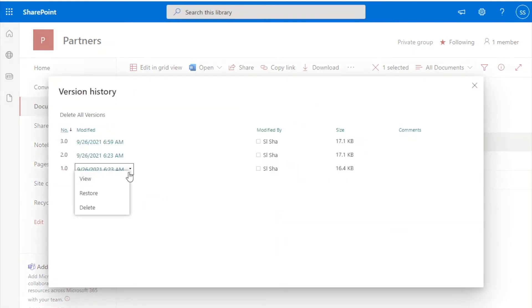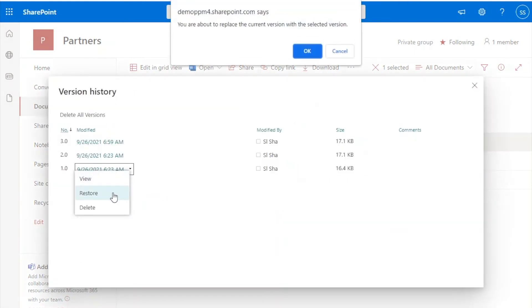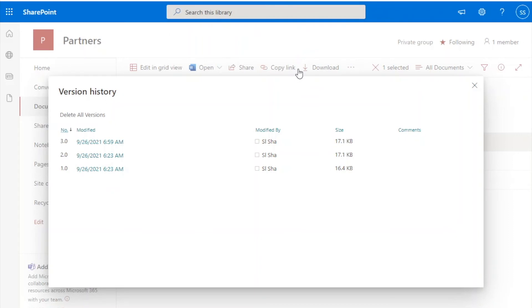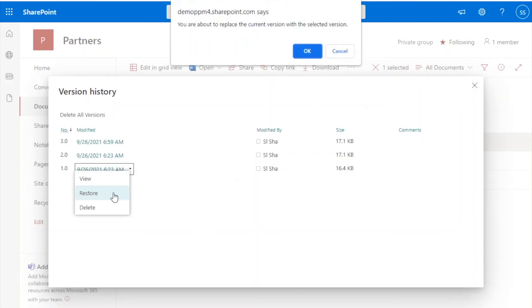Move the cursor over the version to be restored and click on the small triangle to call a pop-up menu. You can either preview the version or restore it.